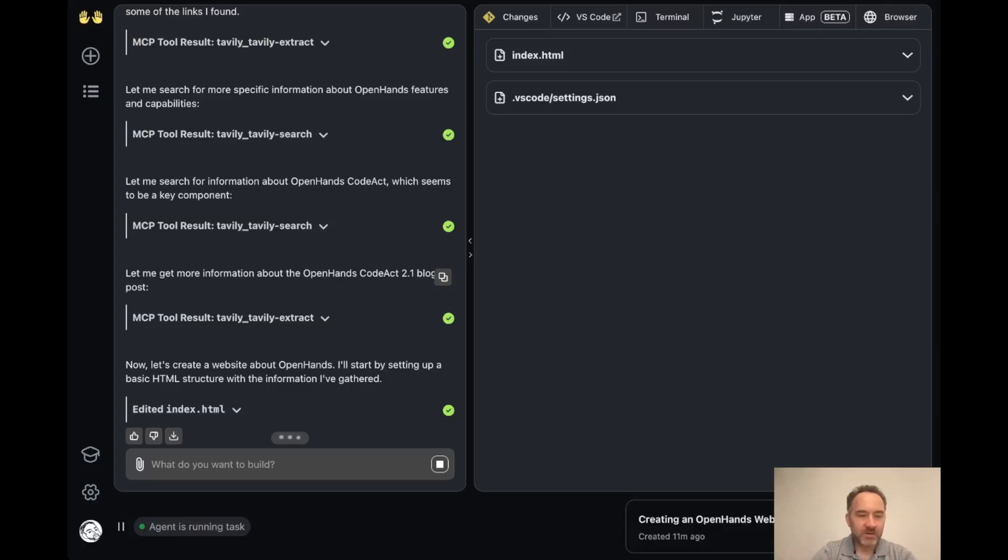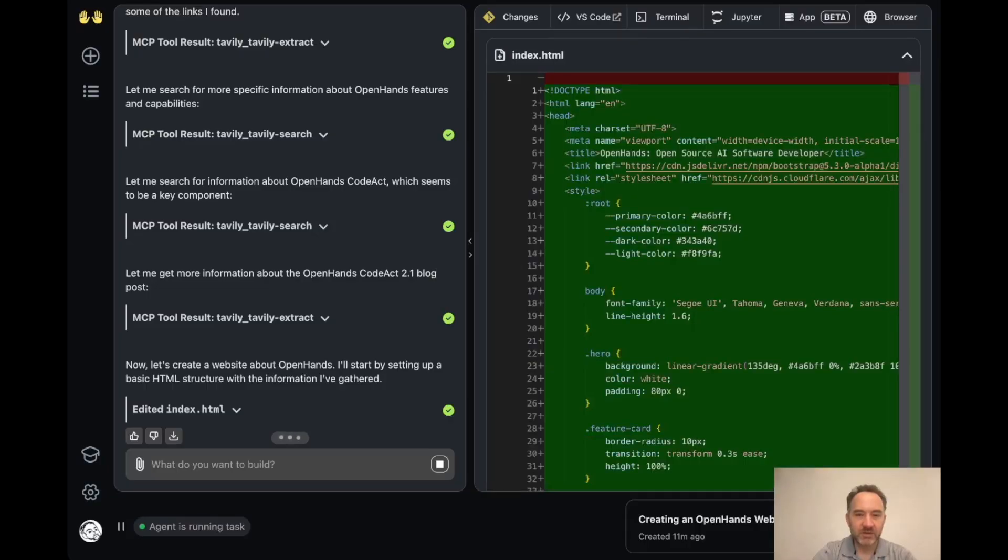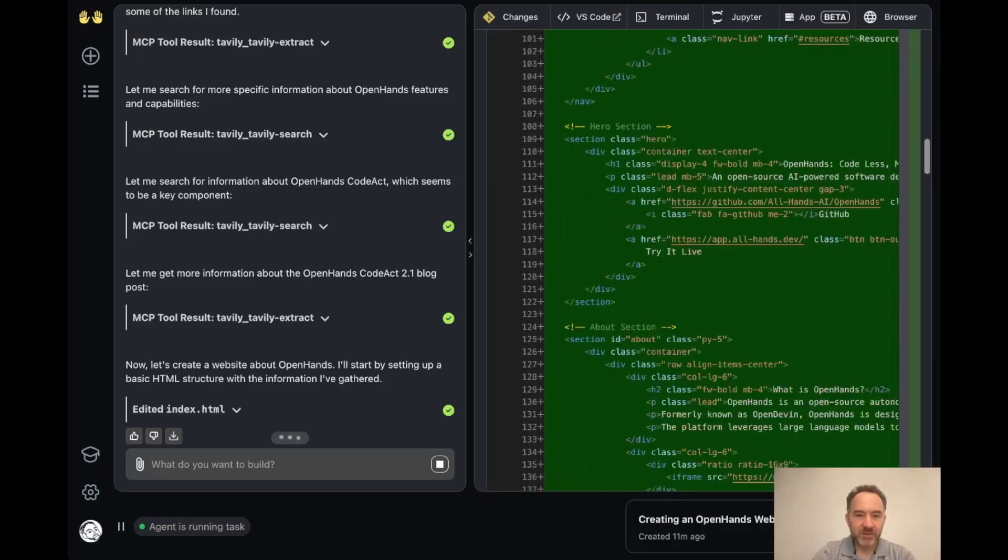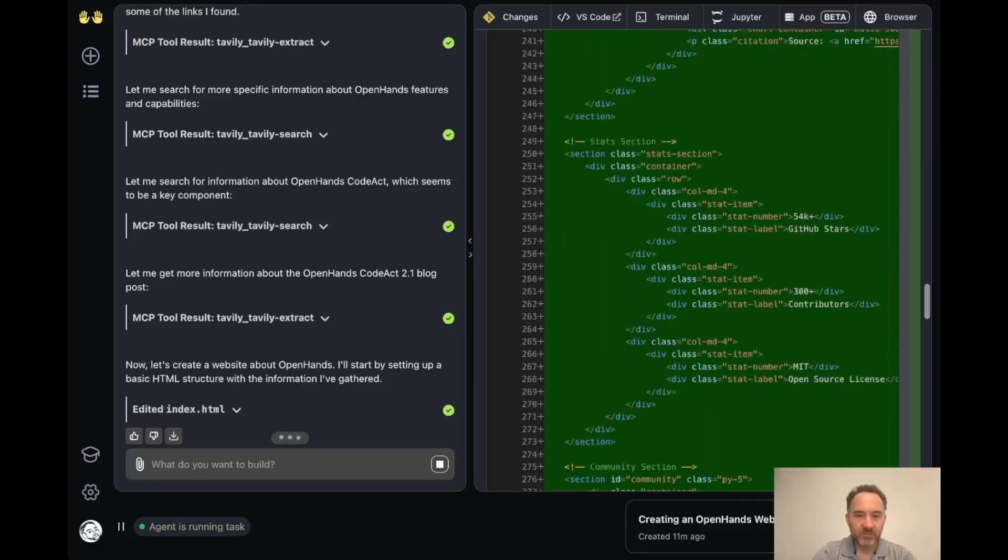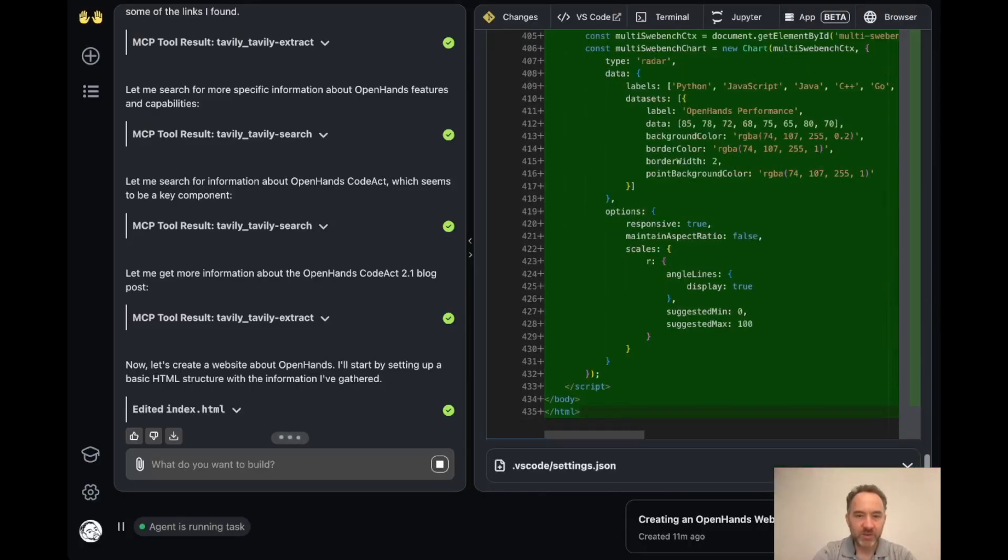So we can see that it created an index.html file. Like as always, this is not a new feature, but you can see the changes that it made to the HTML file. So you can see it wrote out a bunch of information about OpenHands.